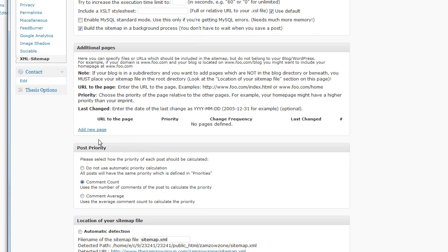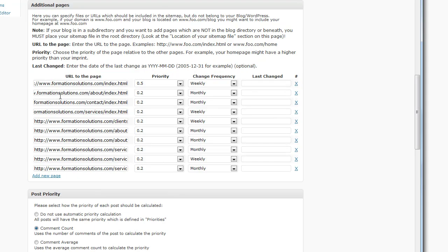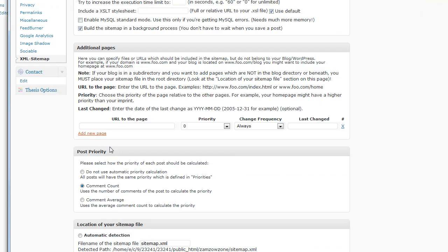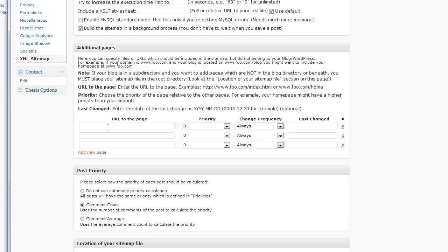And then what you need to do is add these other pages. Now what I did for Formation Solutions, you can see here, these are all the pages. This is about index, contact, service, and so on. You need to add all those pages, and you'll be set. So I'm going to do that here. I'm going to just add them all in for the homepage, the contact, and so on. Hope that helps.